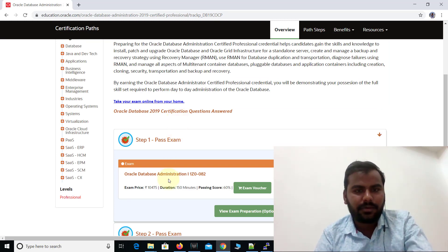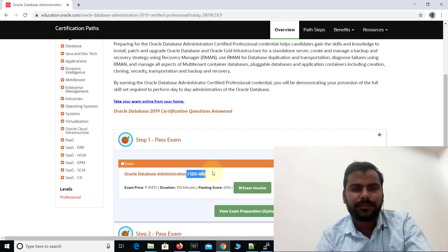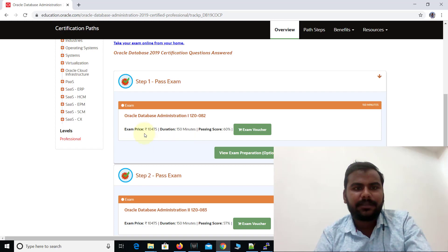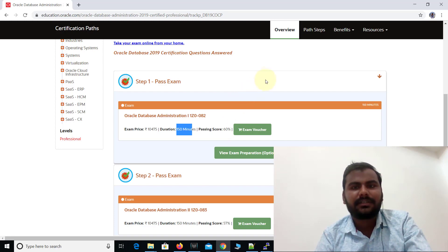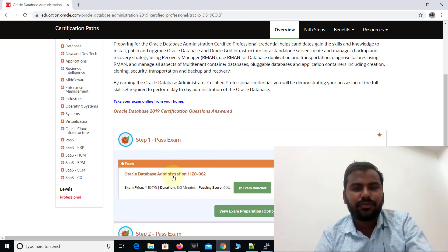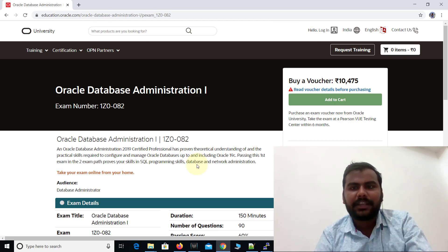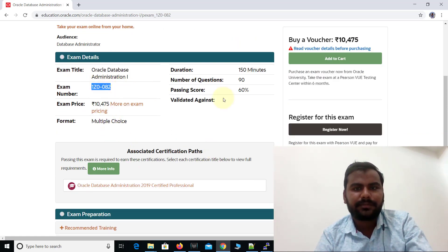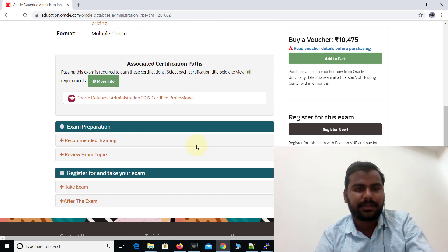Let me click on Step 1. Remember this code: Oracle Database Administration 1, exam code 1Z0-082. This is the first step, and once you clear it you move to the second step. The exam price is 10,475 Indian rupees, the duration is 150 minutes, the passing score is 60%, and it consists of 90 multiple-choice questions.